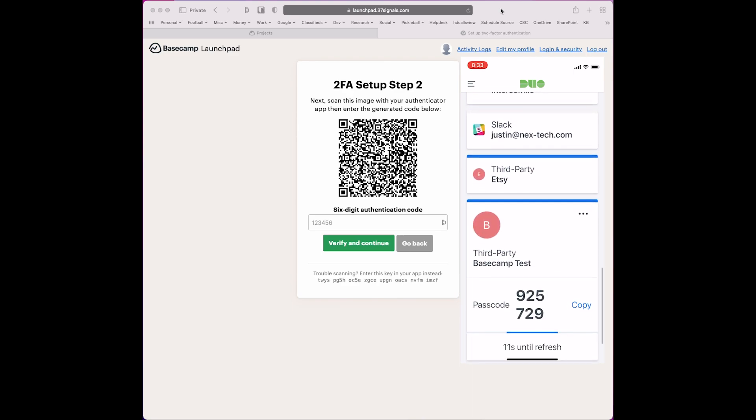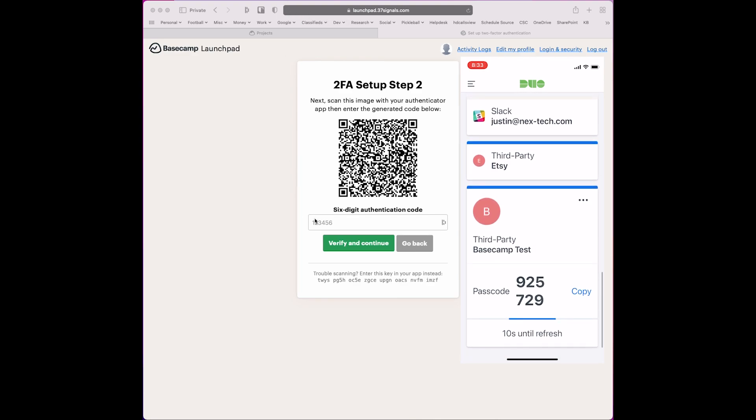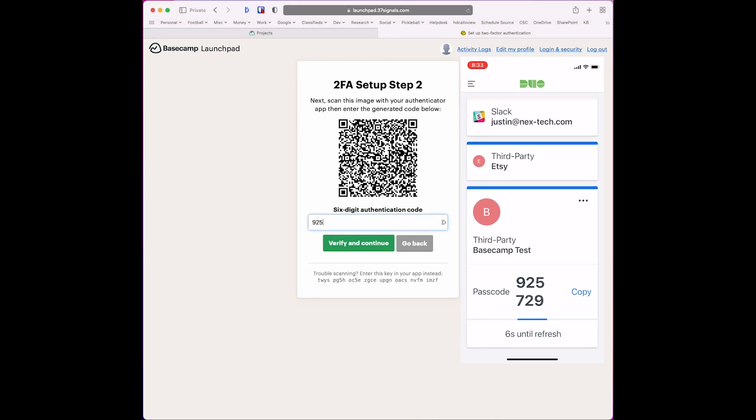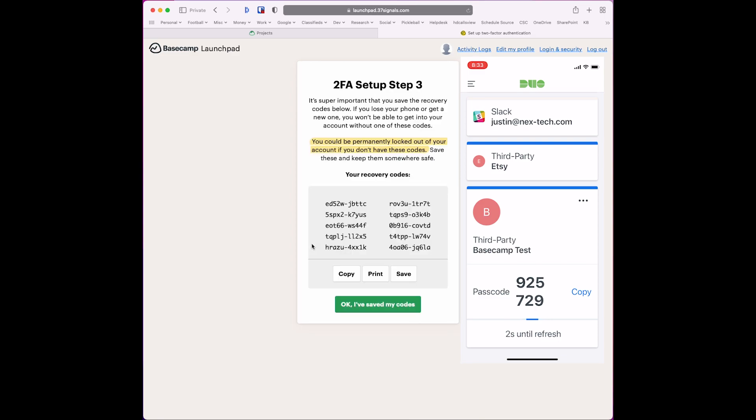Scroll down, find the six-digit number, type it into my computer browser, and verify and continue.